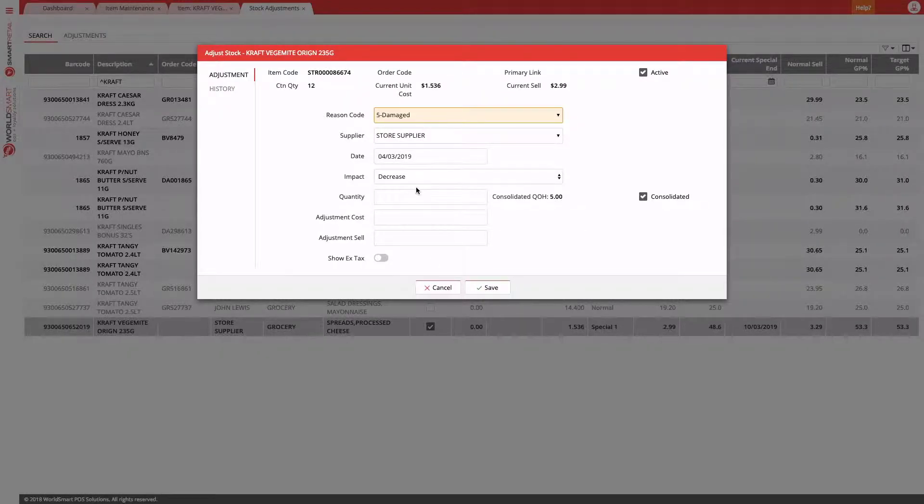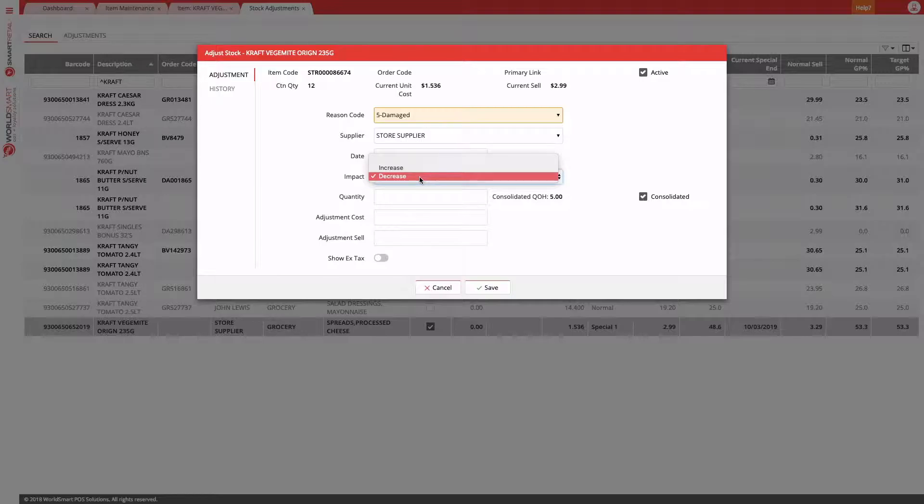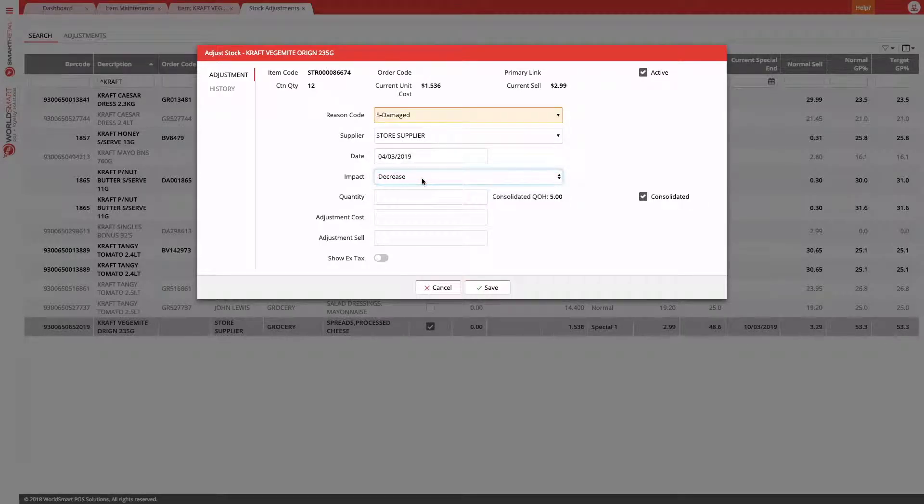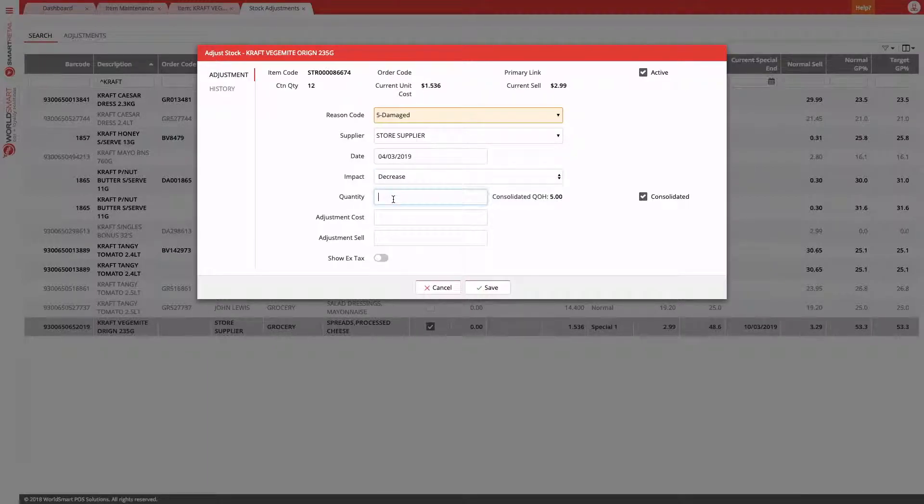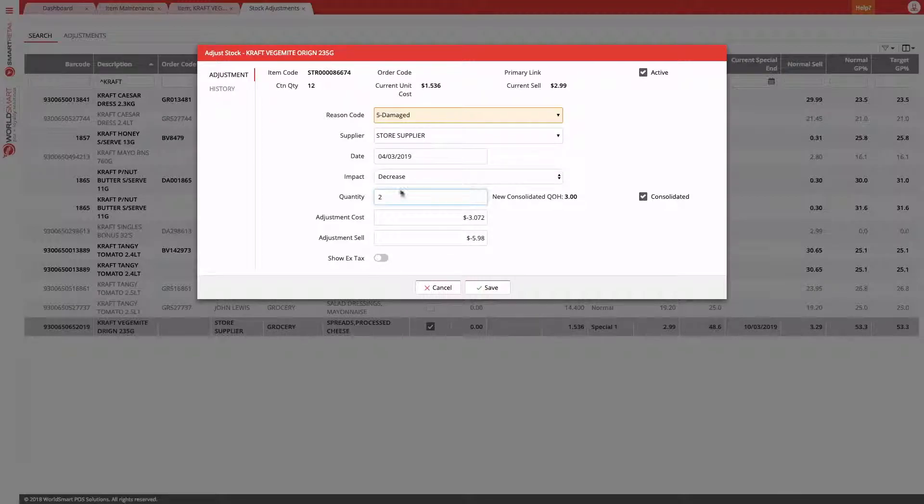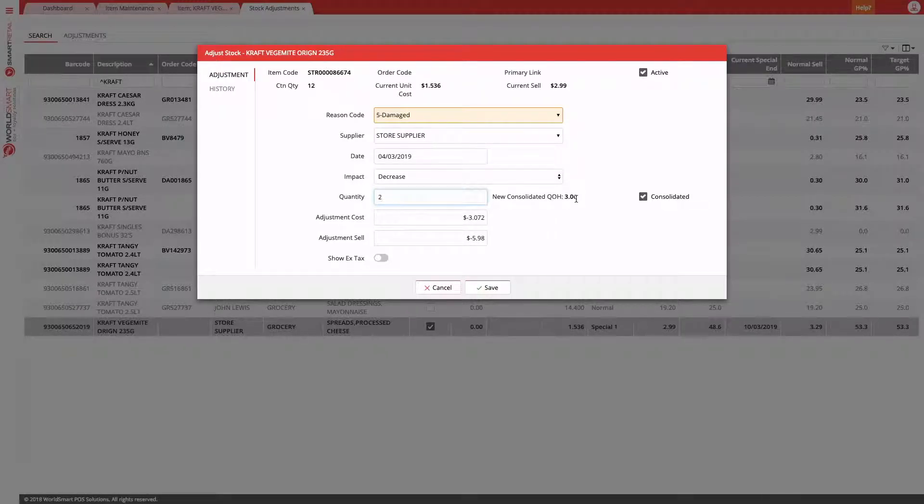Then the impact. Are we increasing or decreasing our stock on hand? This is damage, so we're decreasing. We choose our quantity. It shows our current quantity on hand. We want to decrease by two, so our new quantity on hand, five minus two, becomes three.